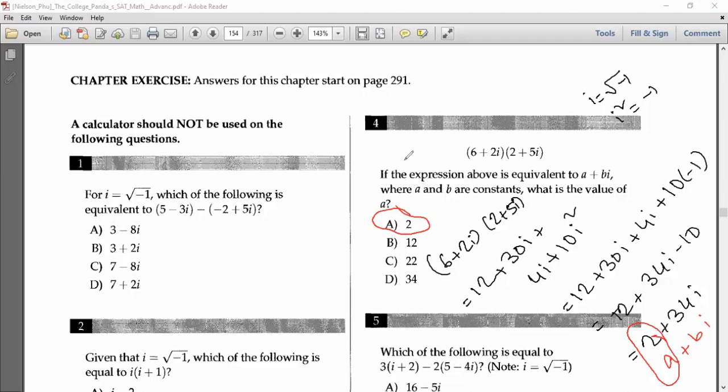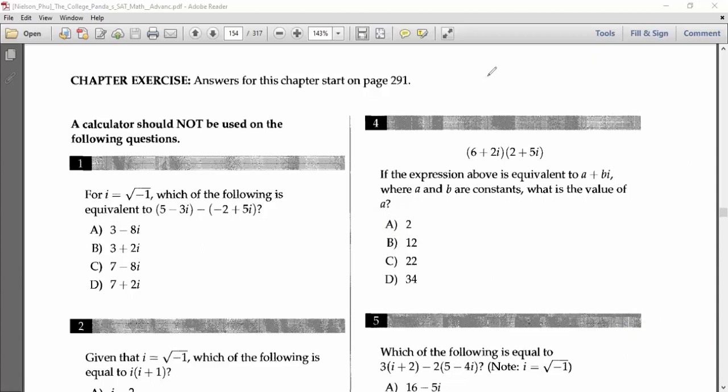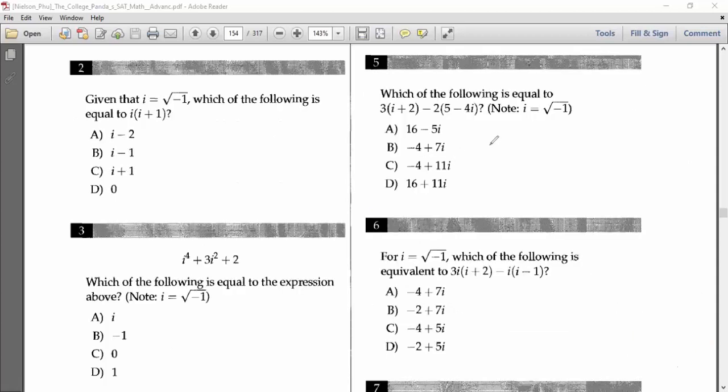Comparing 2 plus 34i with a plus bi, a equals 2 and b equals 34. If asked for a, the answer is 2. If asked for b, the answer is 34.